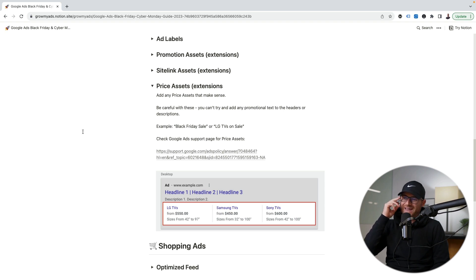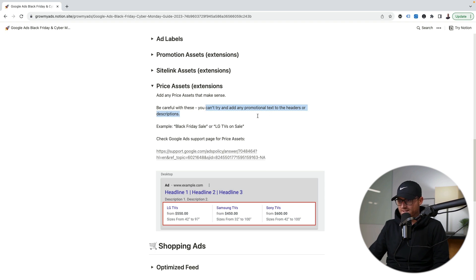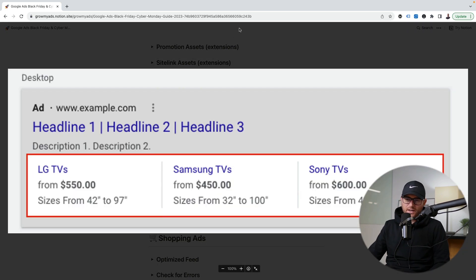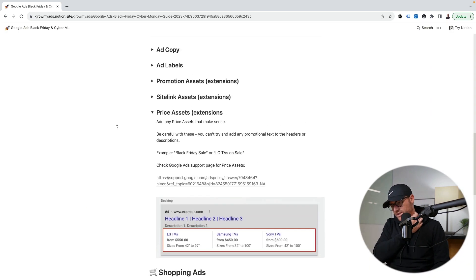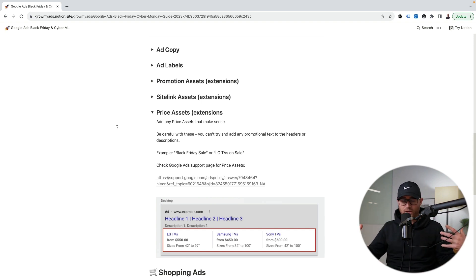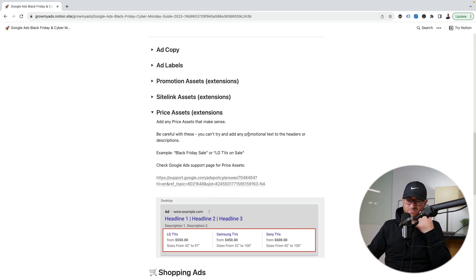For price assets, add any that make sense, but be careful — you cannot add any promotional text to headers or descriptions. So you can't add 'Black Friday sale' or 'LG TVs on sale.' It has to be very generic, like 'LG TVs from $550.' Google doesn't always show these price assets, but if you're fully building out a complete Black Friday and Cyber Monday preparation for your account, adding price assets where it makes sense is another simple addition.